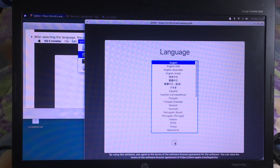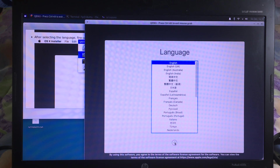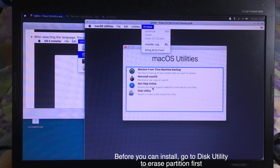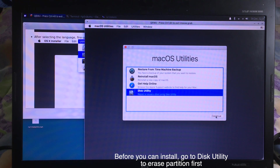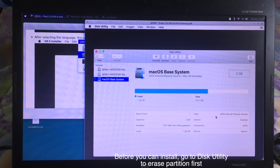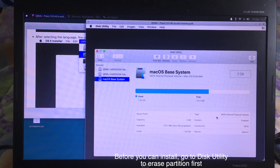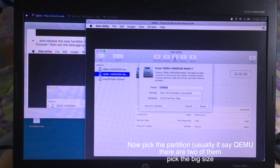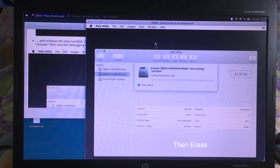And now on the setup screen, you can choose the language and then click the Continue button. And before you can install, make sure you go to the Disk Utility and hit Continue. You need to erase the partition first — you will see two partitions that have names beginning with QEMU, so you need to choose the bigger size one. For me it has 34GB, so you can erase.